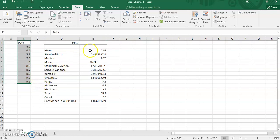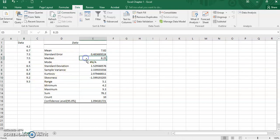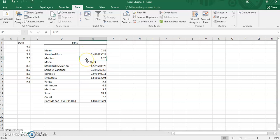By comparing these measures of central tendency, we can identify the shape of data distribution. For this data, since mode is not available, we just compare the value of mean and median.